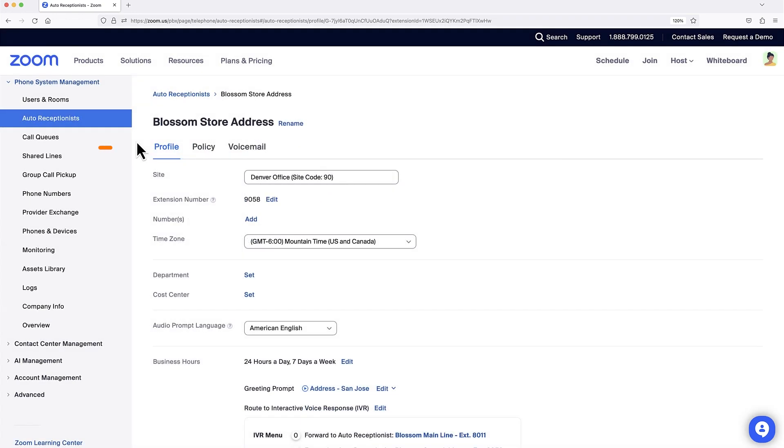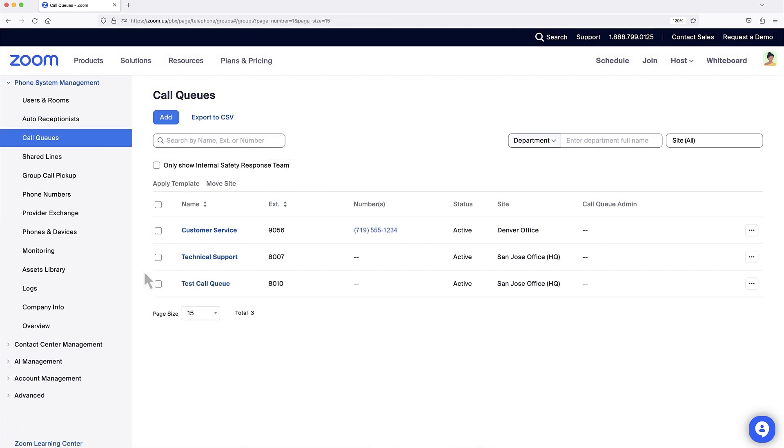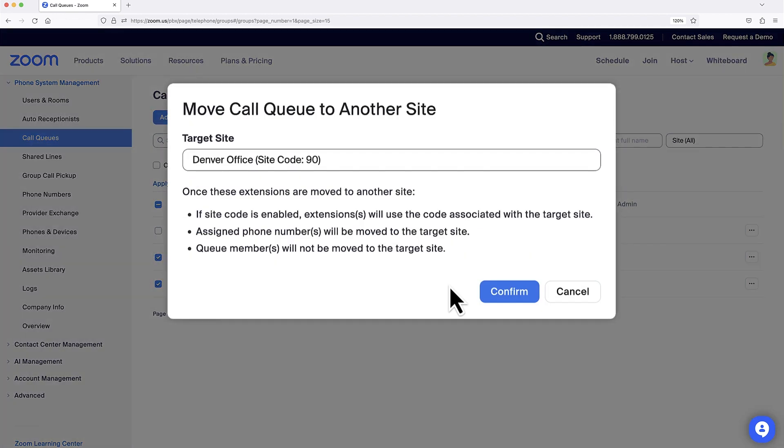Let's shift over to Call Queues. Any call queue can be moved to a different site, but similar to everything else, you need to be aware of the impacts.